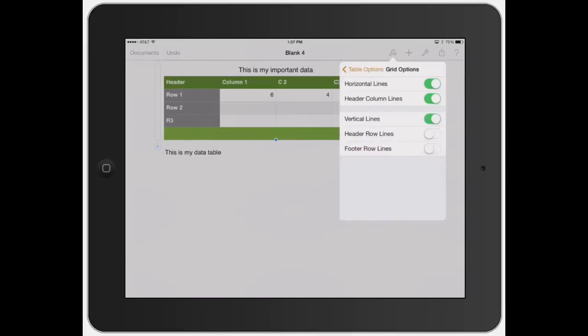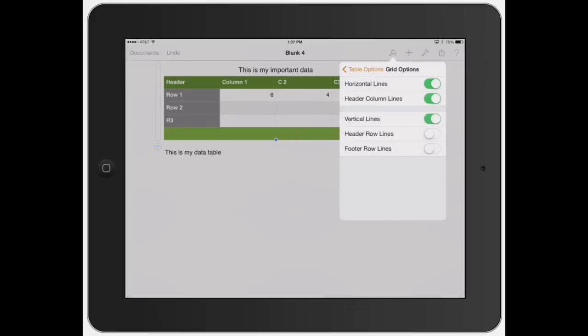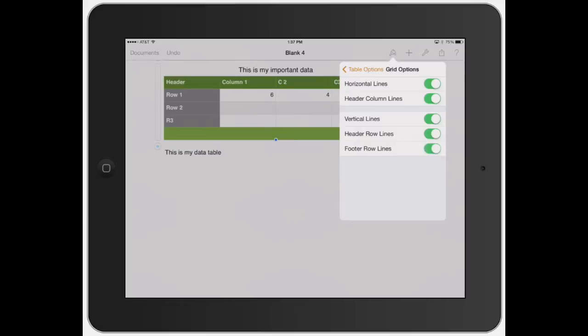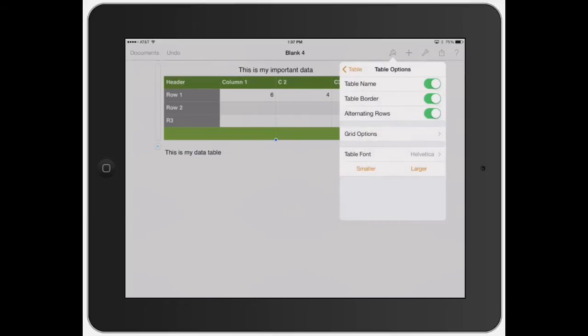Now you go to grid options. So you can turn on the horizontal lines or turn them off. See how they kind of go on there. The header column lines, the vertical lines. See how they automatically deleted those. You can turn on the header rows. See how it added to the column C1, C2. And then you can also add it to the footer row lines. See that bottom green line, how it kind of adds those lines there. So you can really just change how the whole table looks.